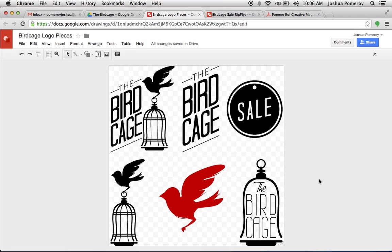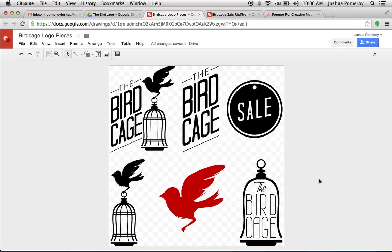So Google's got some really powerful features in their apps, totally free. You can use it in any web browser, which means this is completely multi-platform. Drawings, as of yet, does not have an iOS app that I'm aware of. They do have apps for slides and for Google Docs, where you can even go in and edit some of the text and some of the things on a mobile device.